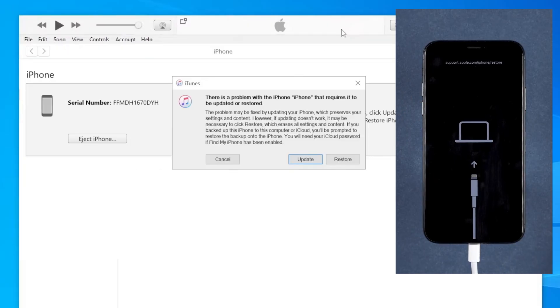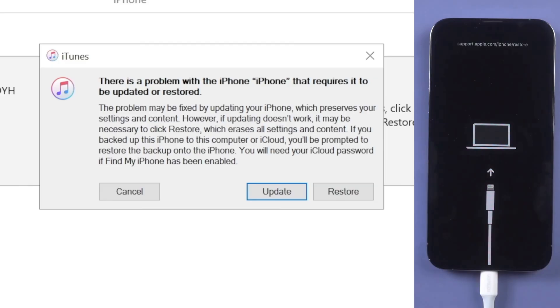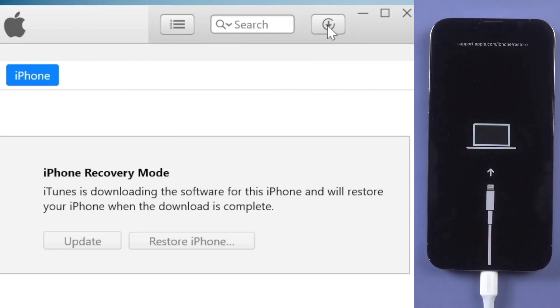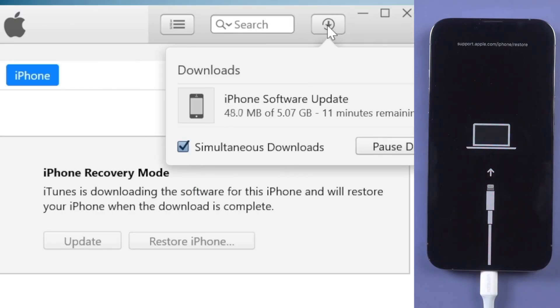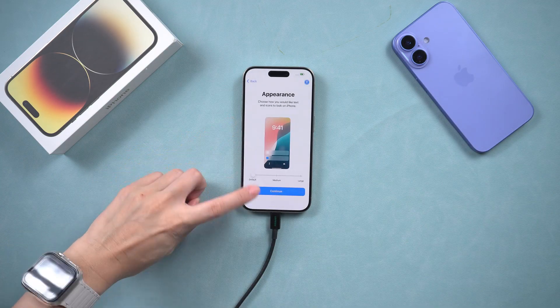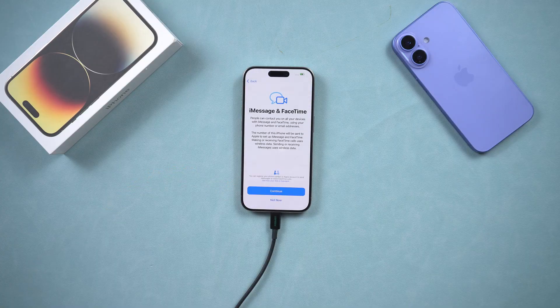If iTunes recognizes your phone and allows you to click Restore iPhone, then you're in luck. Please make sure you have backed up your data somewhere, as this process will erase everything on your iPhone and install the latest iOS, letting you set it up as new.